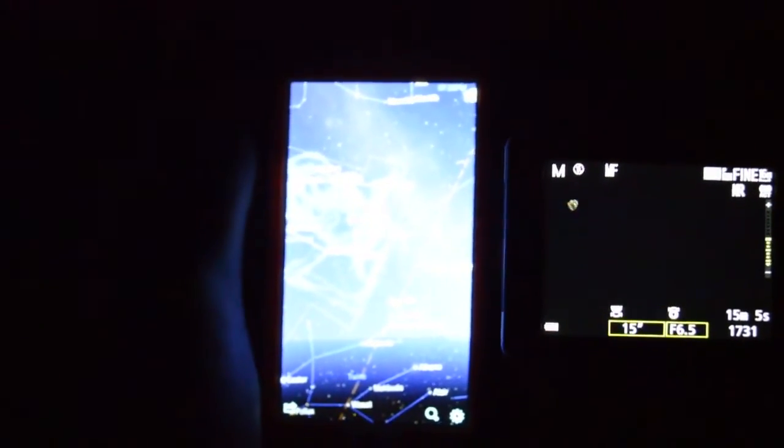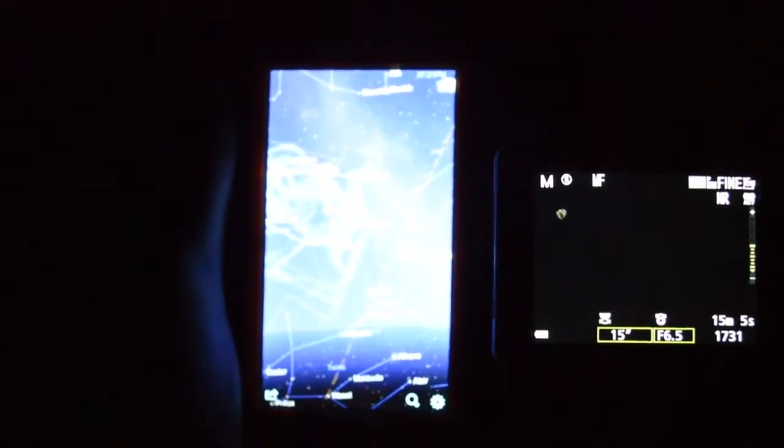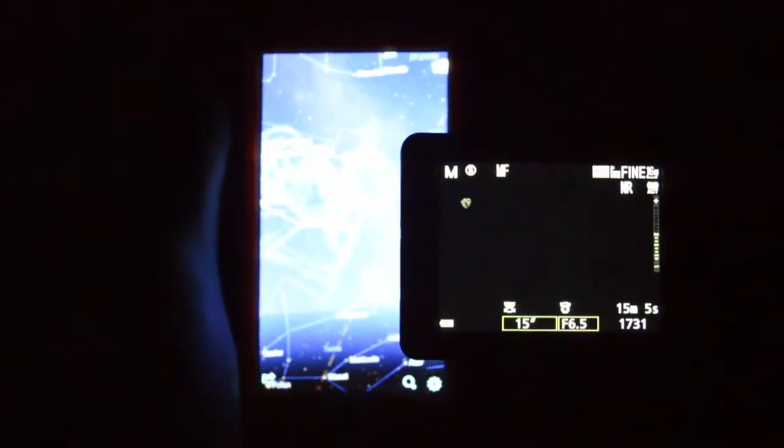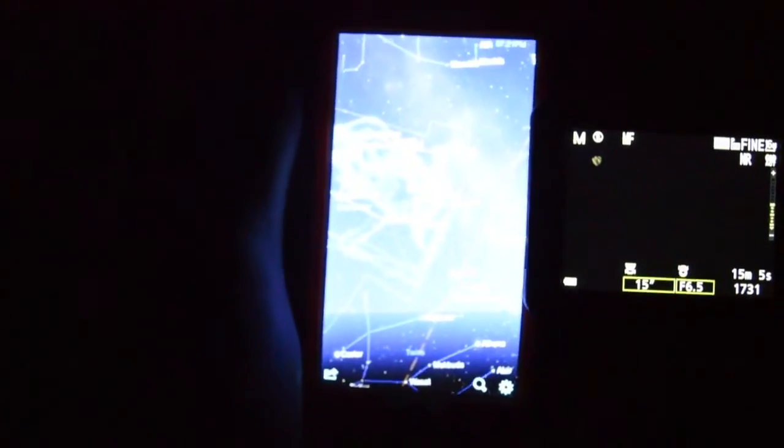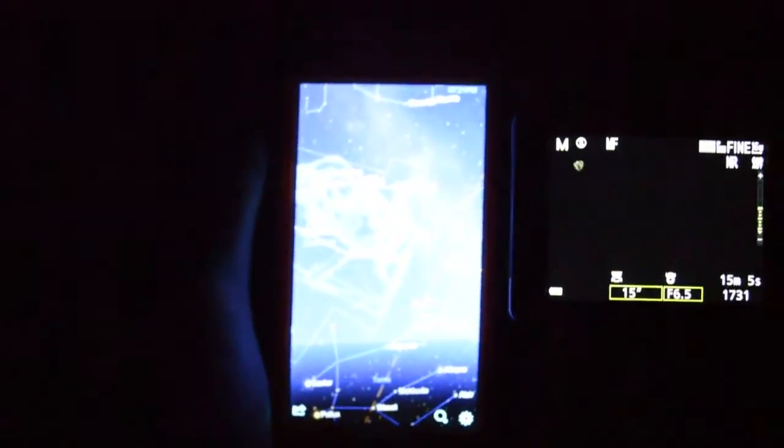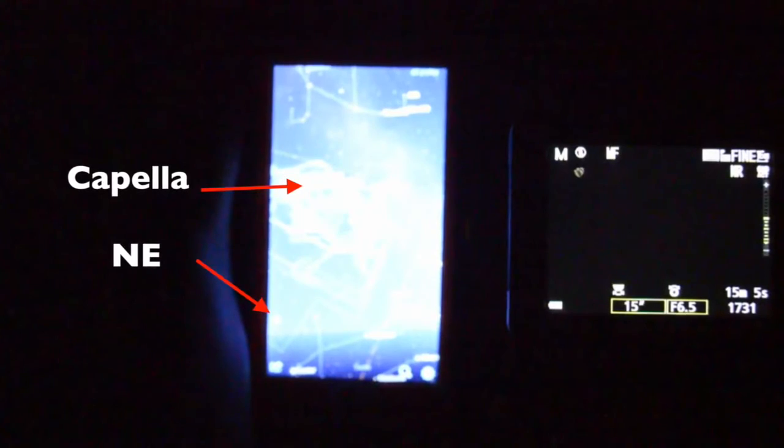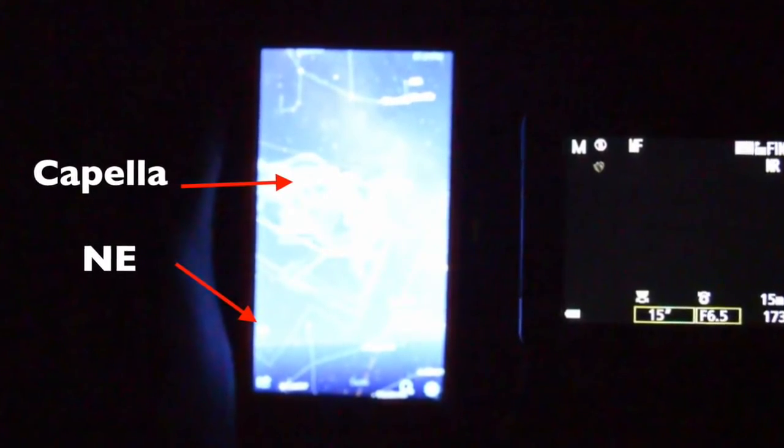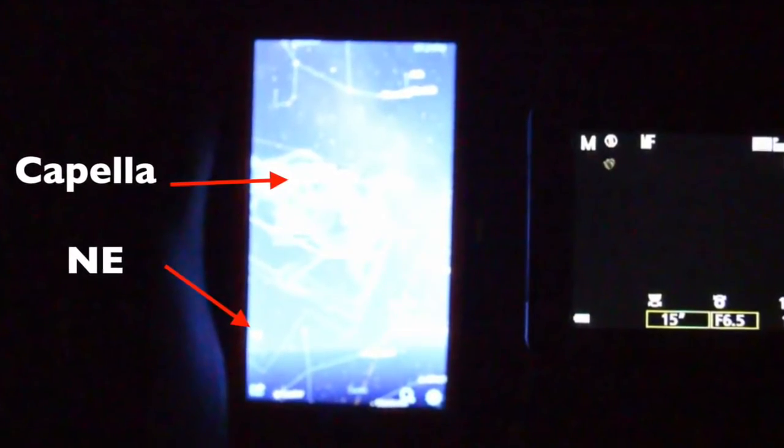That's Capella right there. I could use just one more hand. And you should be able to see on the Star Chart map where northeast is. You can verify all this, just use your favorite Stellarium program. Do you see where Capella's going?